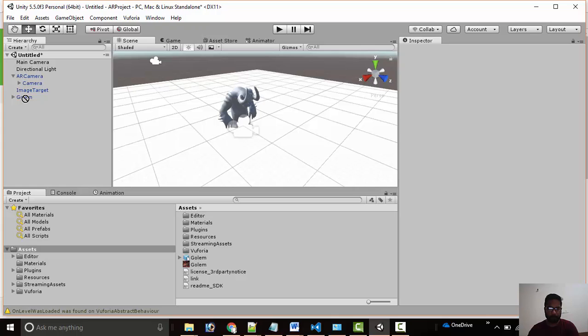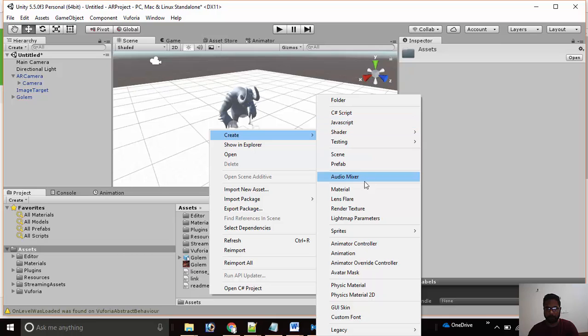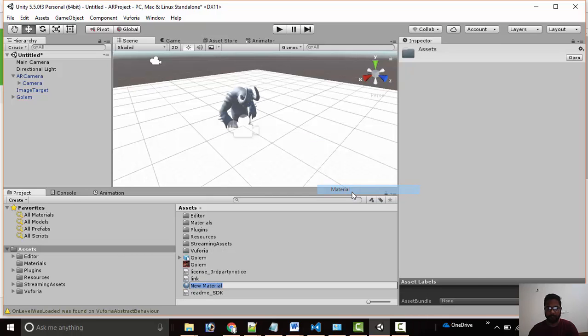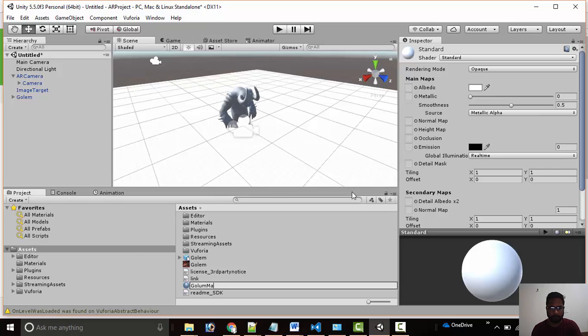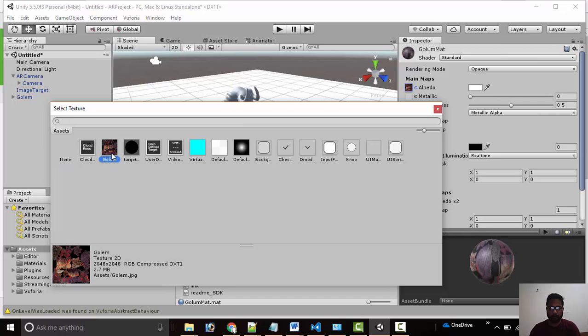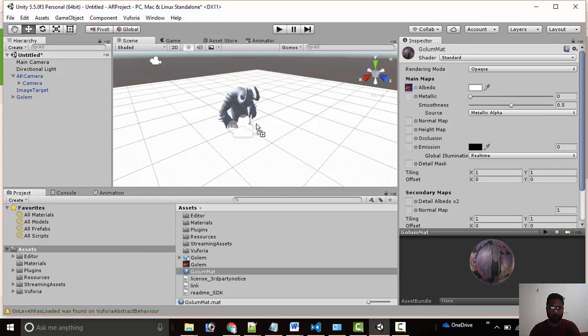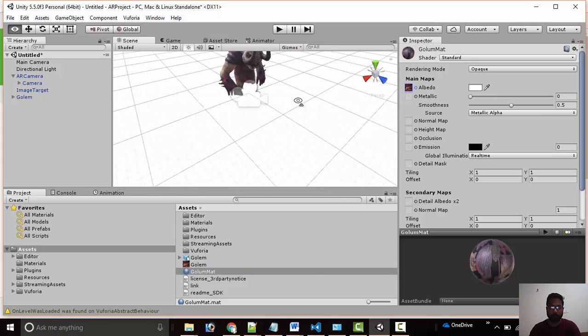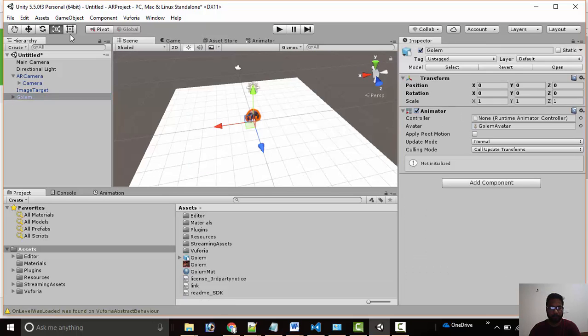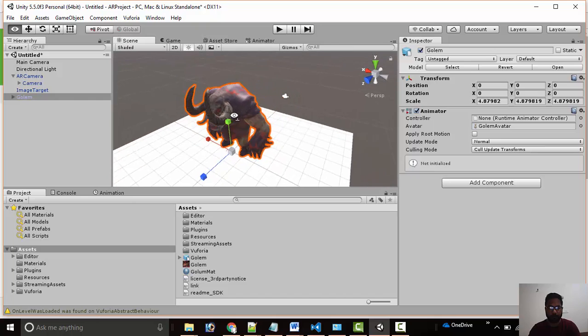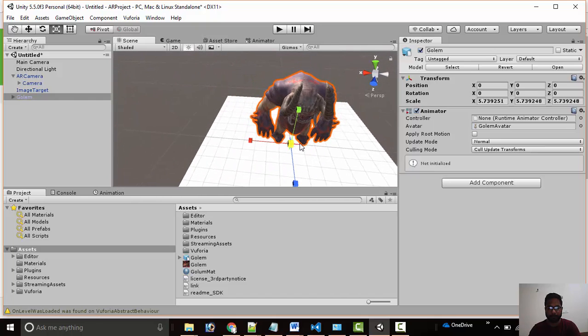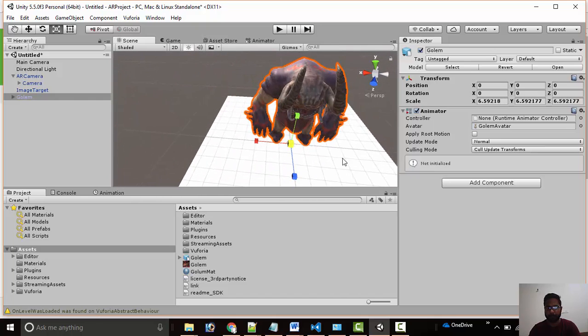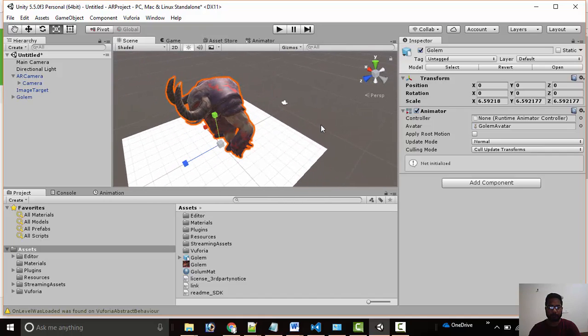Now we create one material for our character. We will select the texture in albedo and then drag and drop the material on Golem. Now we will increase the size according to the target image so we can see it distinctively.